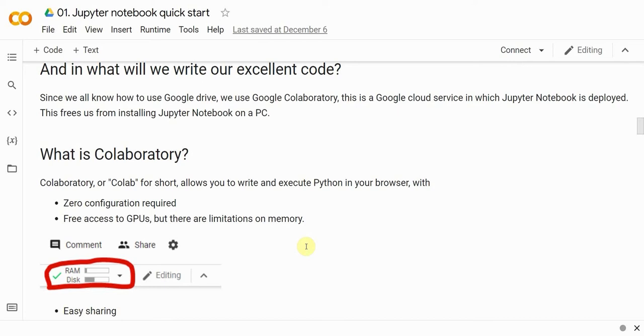Now, typically, Jupyter needs to be installed on your machine. We will not be installing it for this course, though, because we'll be using a Google product called Google Collaboratory.